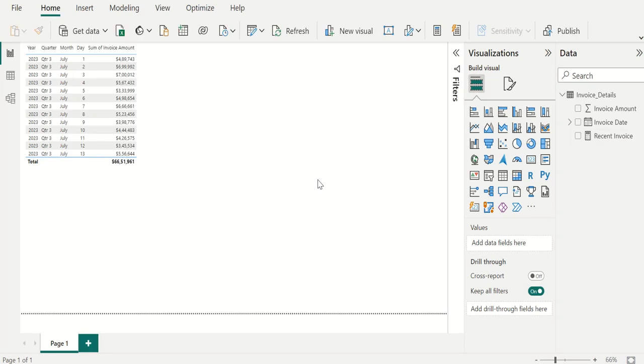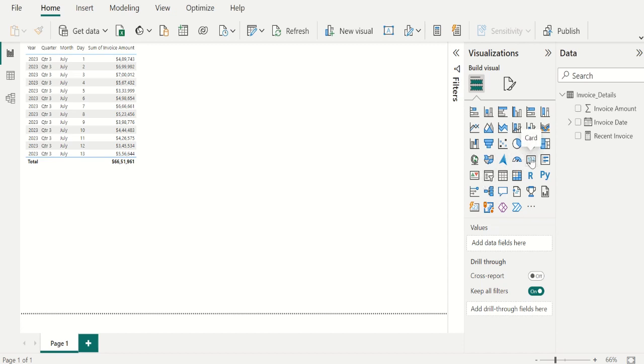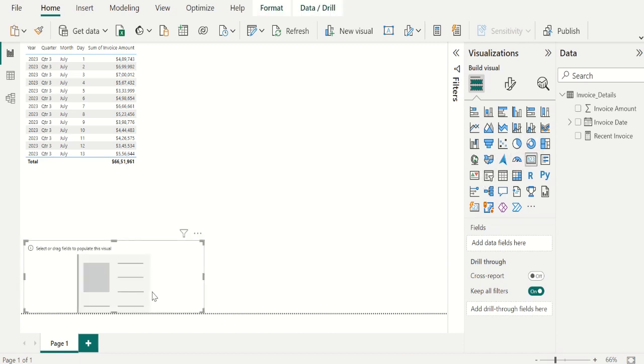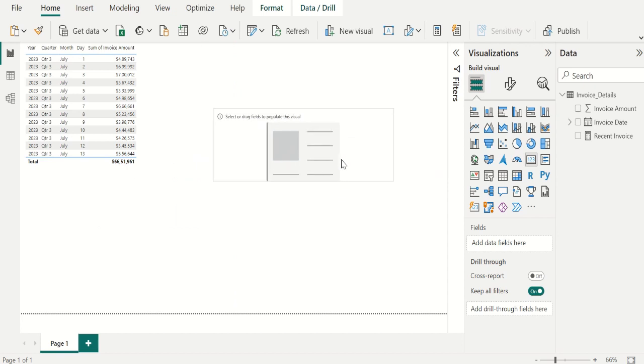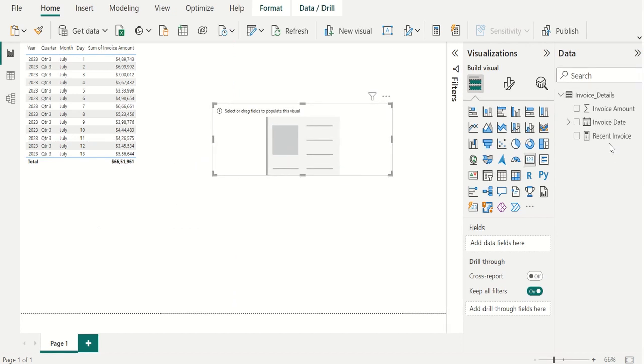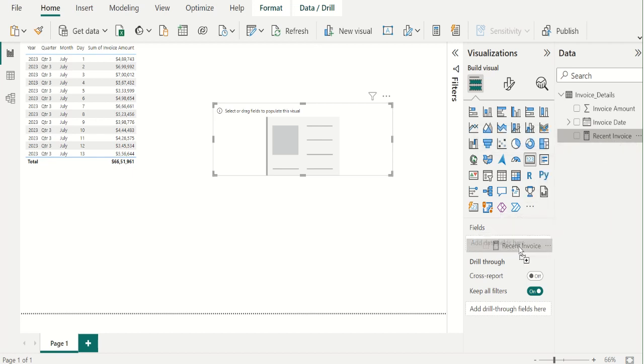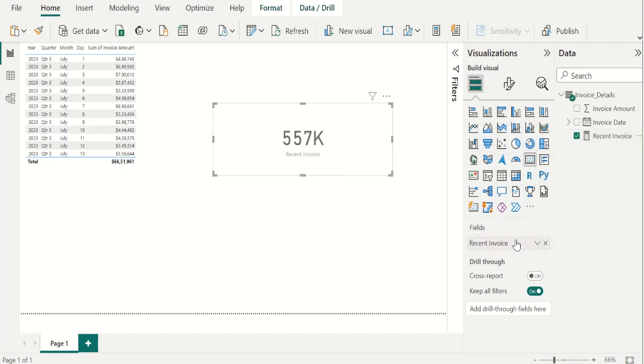To visualize the output of this measure, we use card visual. For that, we select card from visualization section. We will place it next to this table. We drag recent invoice measure and place it in fields. That's it. We got the recent date or max date invoice amount in card visual.